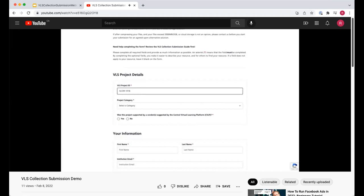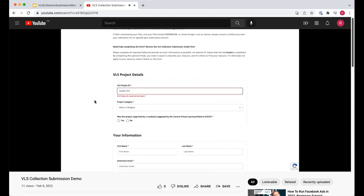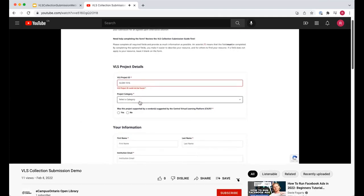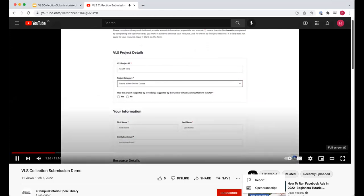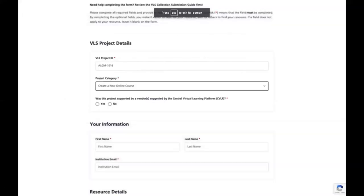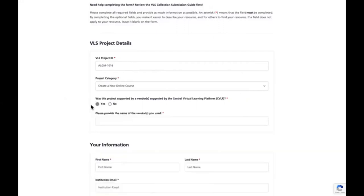This is the unique number associated with your VLS project. If you type the number incorrectly, a red message will appear warning you that your VLS project ID is incorrect, allowing you to double-check. After your VLS project ID is correct, select the category from the drop-down list — this is the project category you selected in your EOI. I'll click 'creating a new online course.' Once you select your VLS project category, answer whether you're supported by CVLP. If you click no, move on to the next section. If you click yes, enter the name of the vendor or vendors you used.